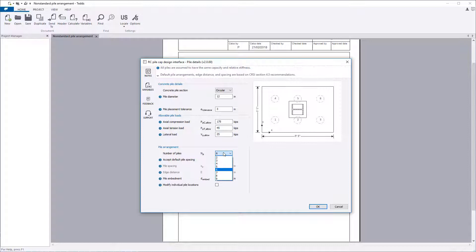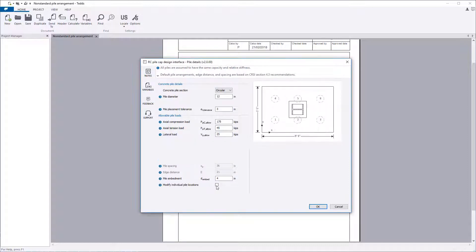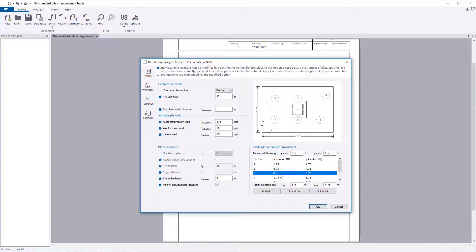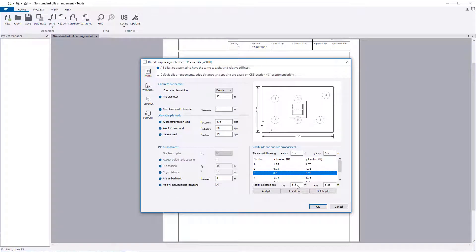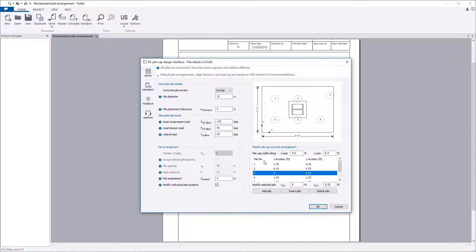You can define the number of piles and adjust the spacing. You can also modify individual pile locations if you wish. Checks are then automatically performed to validate the input values.